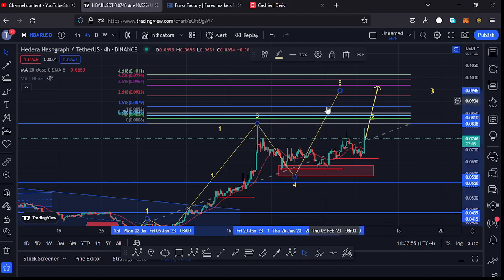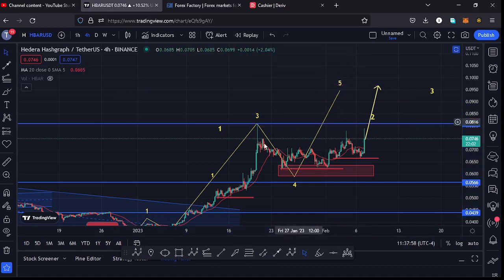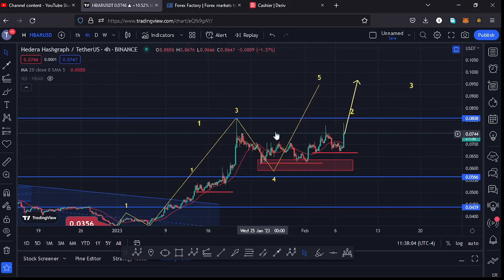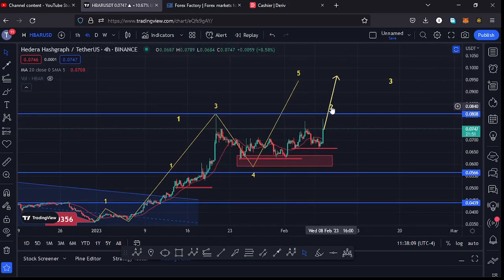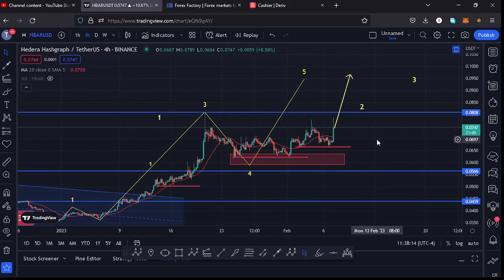Once we see the top for Wave 5, I believe HBAR will have completed a five-wave structure to the upside. That five-wave structure would form a larger Elliott Wave count one, and from there we can expect a corrective structure in the formation of a larger count two. So what we're watching for is a break above the $0.08 dollar mark — a break above that high could trigger even higher prices.